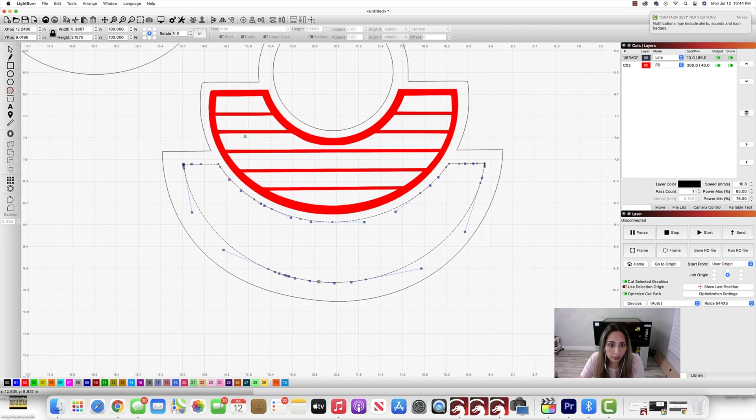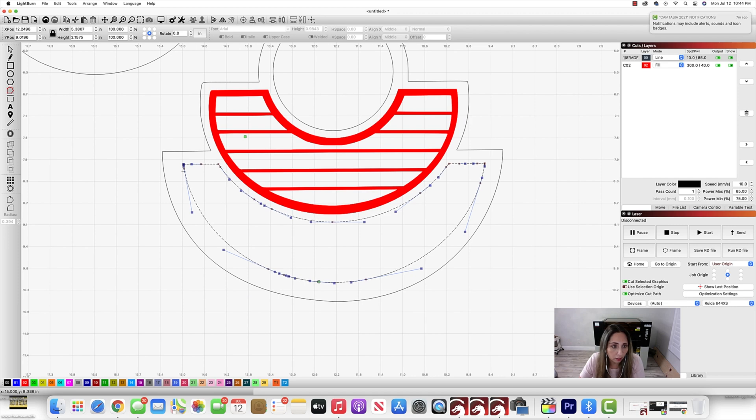But hopefully now you're kind of getting the general concept here. So I'm going to take my semicircle. Look at all those nodes. One, two, three, four. I don't need half of them. So I'm going to delete them all.